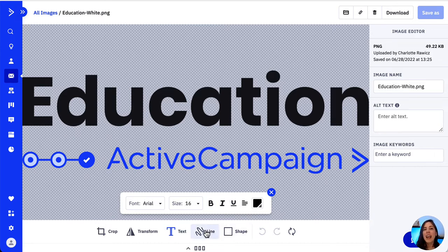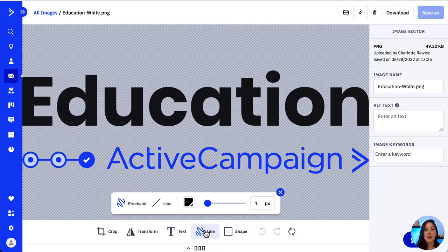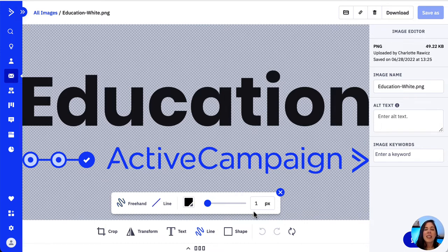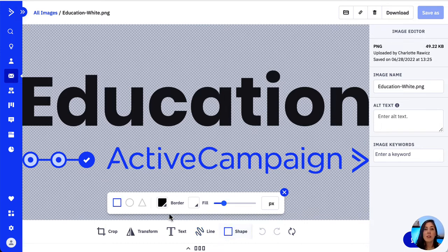We can add a freehand line or just a straight line and also change its color and weight. Finally, we can add a shape and again the options to customize it are available to us here.